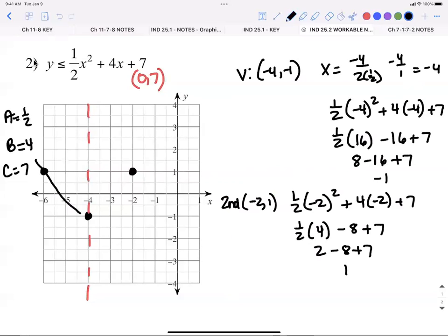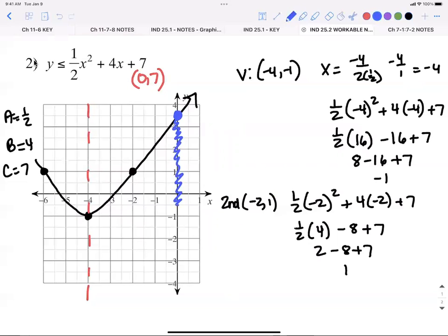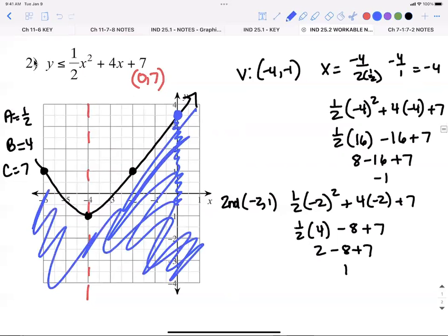This parabola is going to be solid, so I draw a nice fat U and extend it all the way to the other side, making sure I cross the y-axis. Now I rest my pencil where the U crosses the y-axis, look at the equation, and it's all y's less than my pencil. On the y-axis, mark the y's that are less than your pencil — is that inside or outside? Shade everything outside.